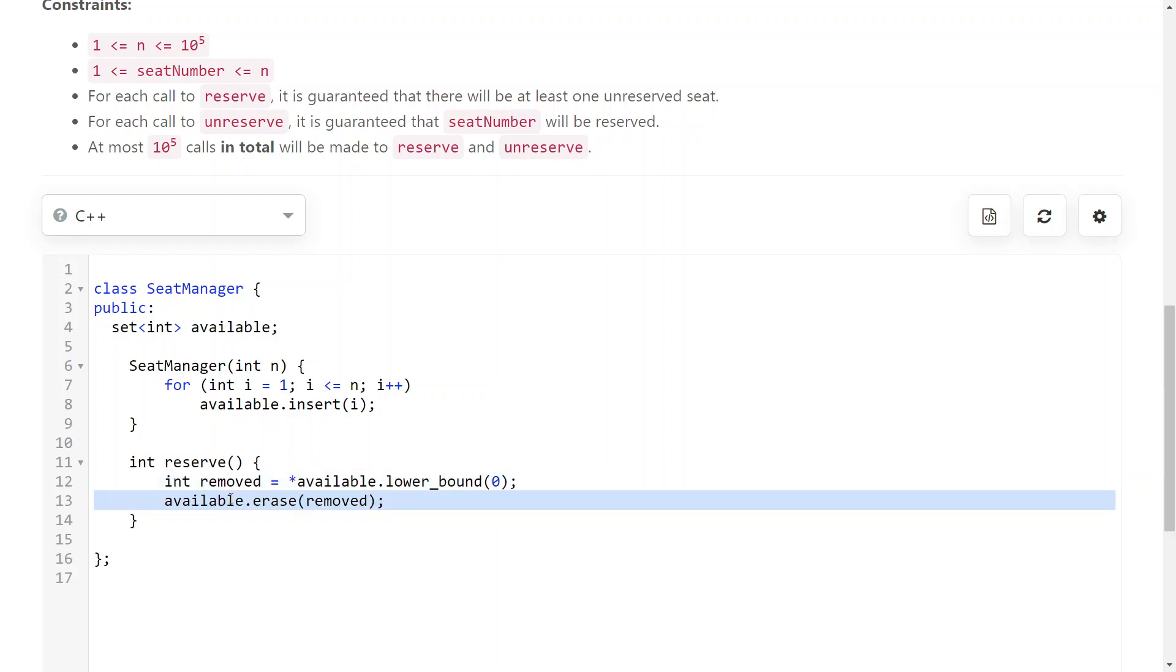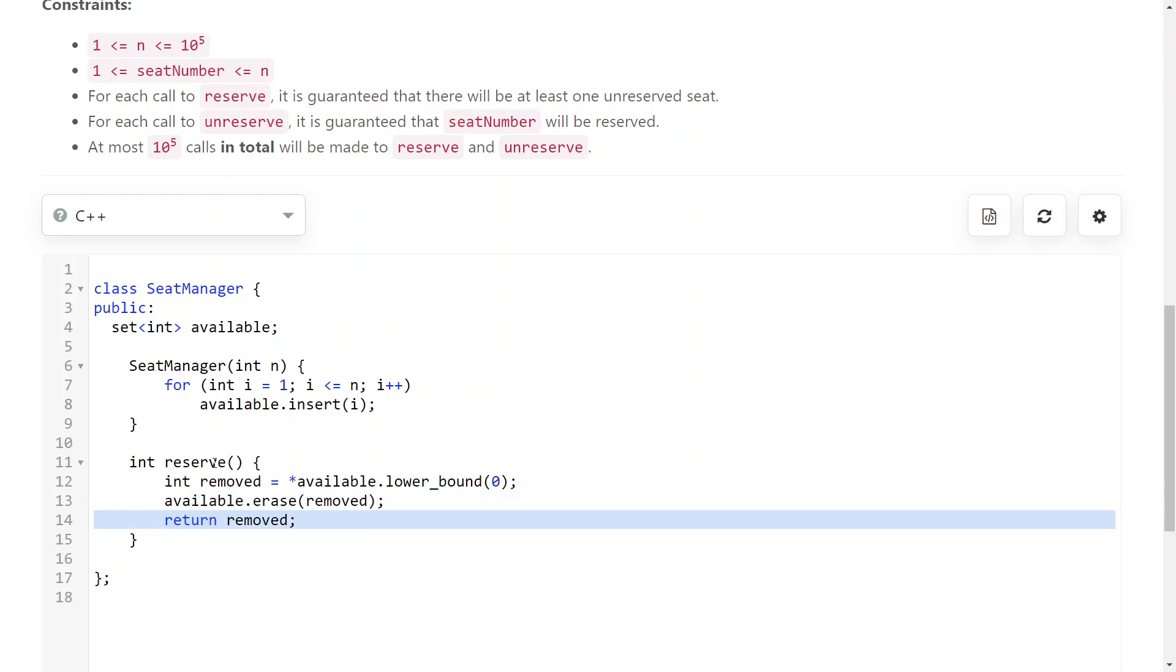I just remove that. So I remove it from the available set because it's getting reserved and I return its ID.